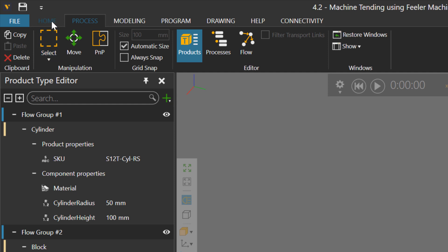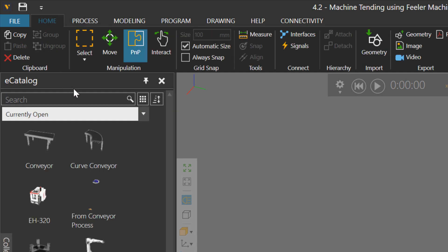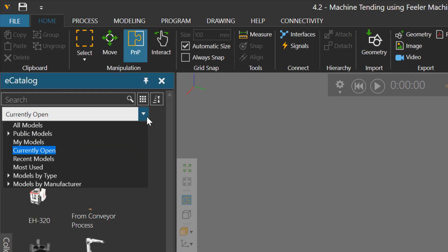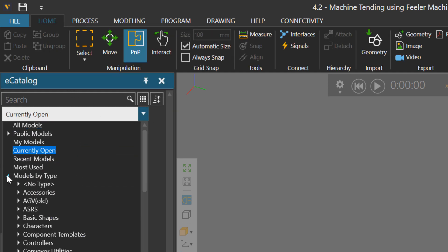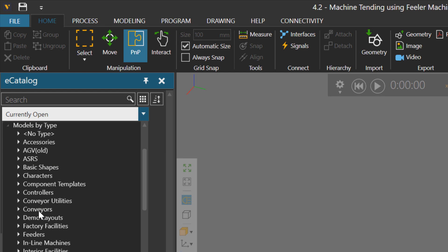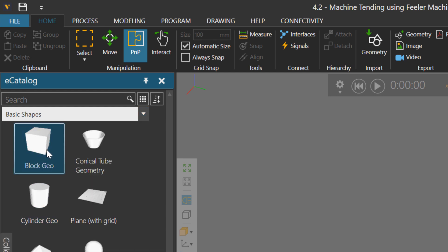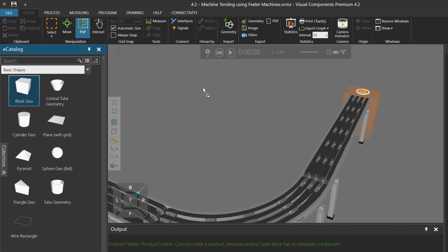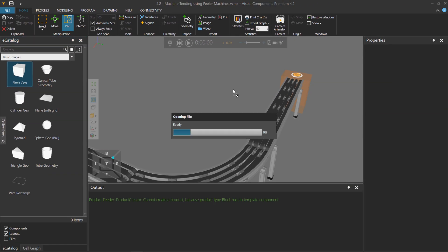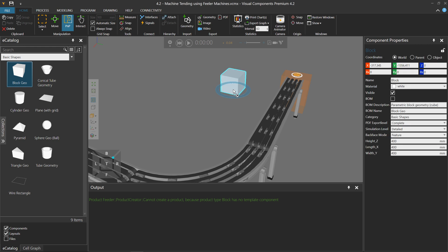I'll now go to my e-catalog panel, and let's go to models by type, and I'll use basic shapes, and let's take this block geo component. So I'll add it to the 3D world. This is just one workflow of how you can associate a component with a product type.